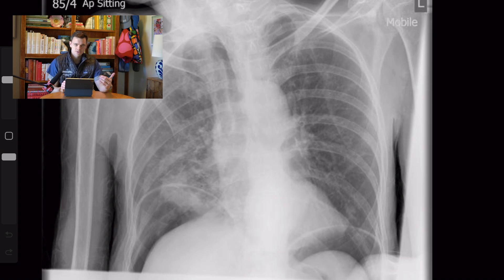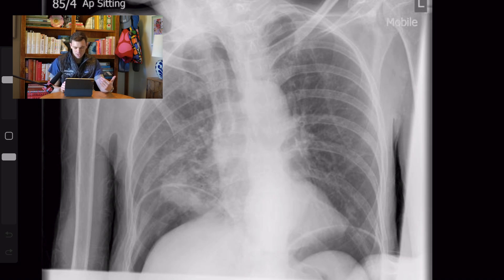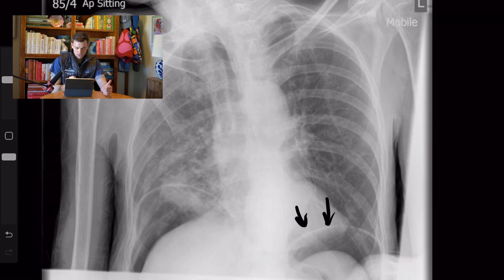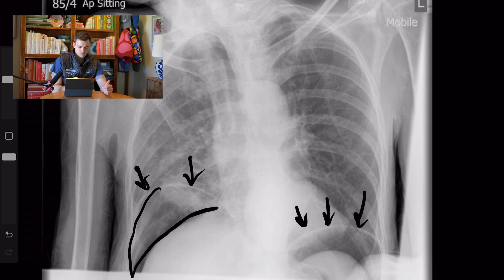Let's review some of the common radiographic signs of pneumoperitoneum. The first image is an upright chest radiograph where the patient is sitting up. What I want you to pay attention to is the diaphragm — you can actually see it as this thin white line on both sides, and under that line you see a lucency, which is the free air.